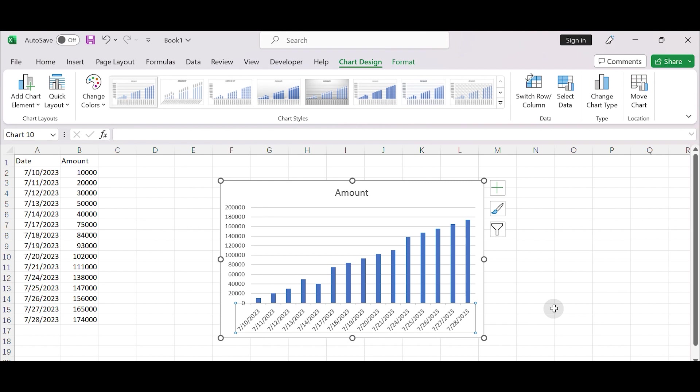Since the date axis is now treated as a text axis, any calculations or features that rely on date values may not work correctly. If you need to perform calculations or use specific date-related features, it's recommended to create a separate column with formulas to exclude weekends and use that column as the data source for the chart.